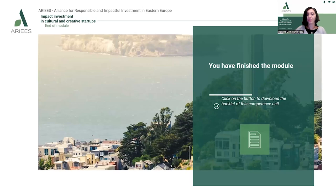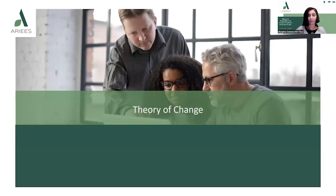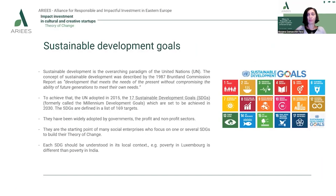You've now finished this module on defining impact. Please click the button to download the booklet of this competence unit for further reading and more references. The next module refers to the theory of change. Before diving deep into what the theory of change is, let's talk a bit about the Sustainable Development Goals.